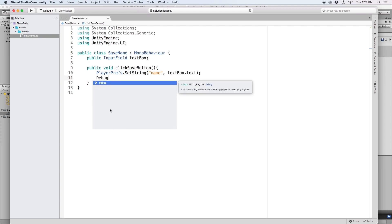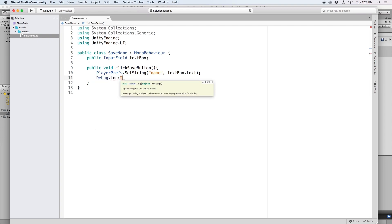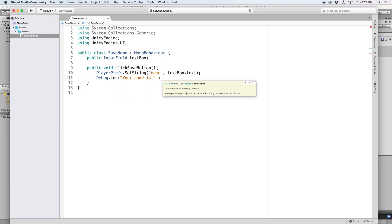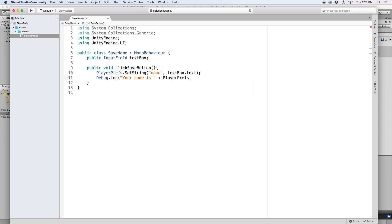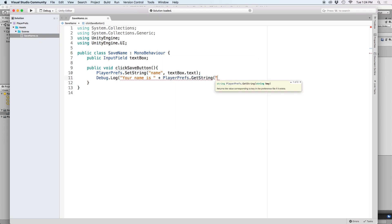Then let's output to our console by doing debug.log and writing your name is. And let's grab our PlayerPrefs value by using PlayerPrefs.getString. And let's use our name reference.